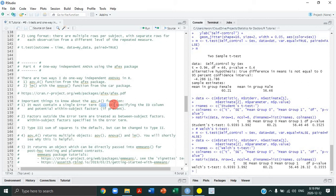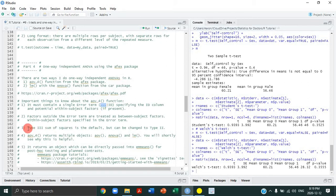Second, factors outside the error term are treated as between-subject factors; within-subject factors are specified within the error term itself. Third, type 3 sums of squares is the default in the AFEX package for calculating F statistics. If that doesn't mean anything to you, please watch our Introduction to Statistics lectures on ANOVAs. You should know what it means because it's very important.